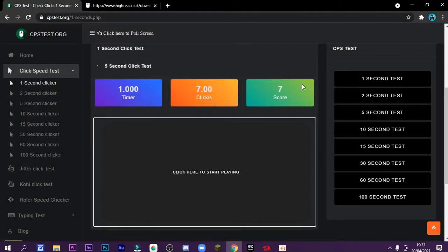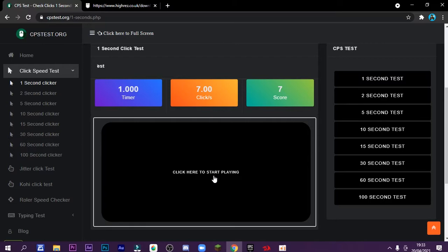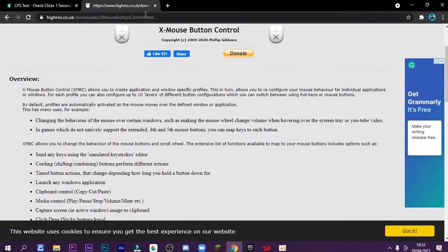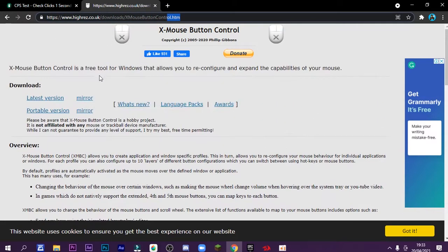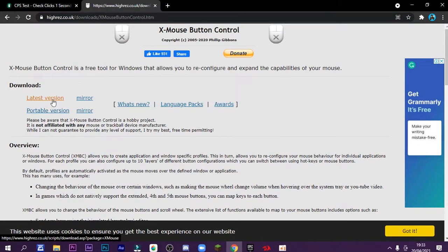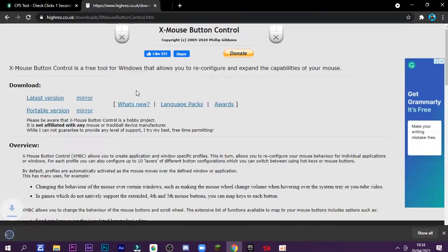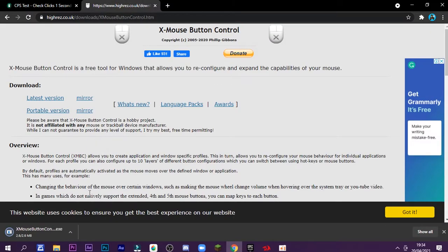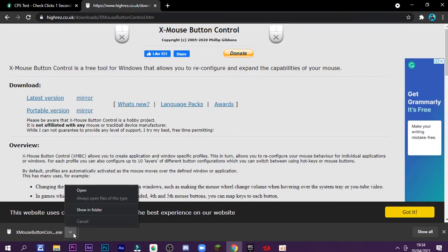So first thing that you want to do is click the link down below in the description box, go to this website, and after this you just want to click the latest version icon here and it will automatically download. So you just want to download this software. Because I already downloaded, I'll cancel the download.